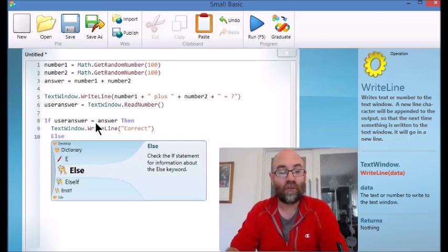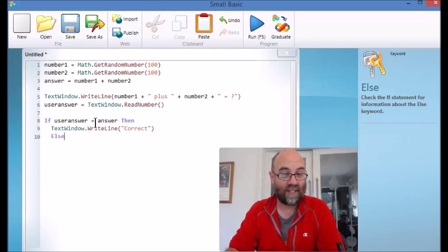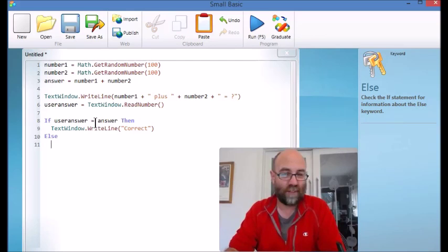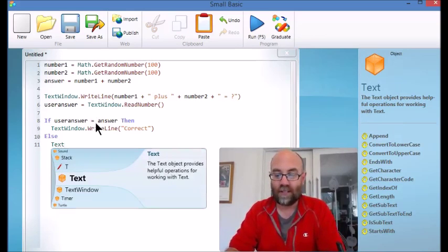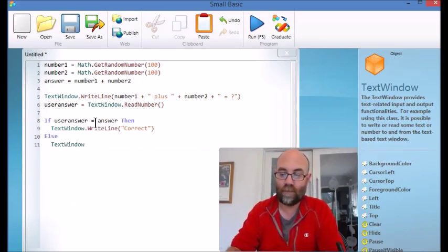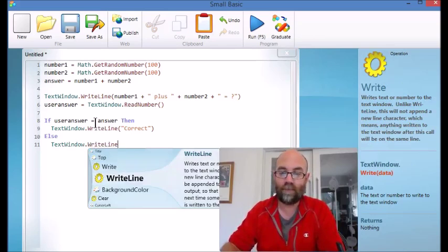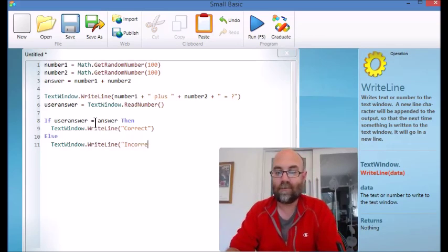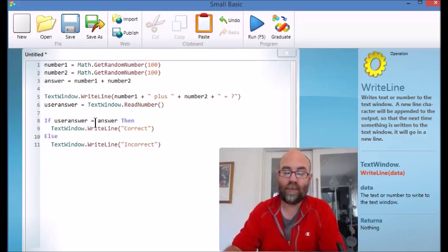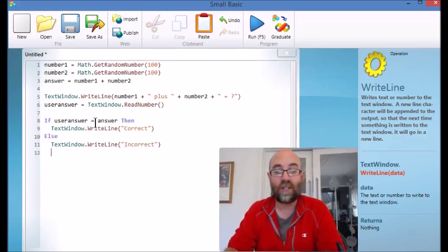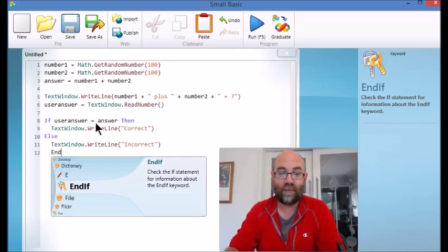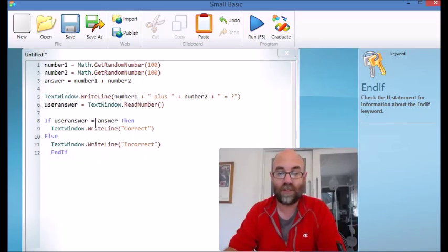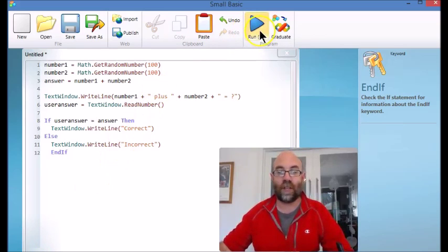Else, so if that isn't the case - the else is for everything other than that - you're going to write text window write line and obviously we're going to write incorrect. And what we need to do to close this off is write end if. There you go, it's brought that up for us. So let's have a look at this program in action.